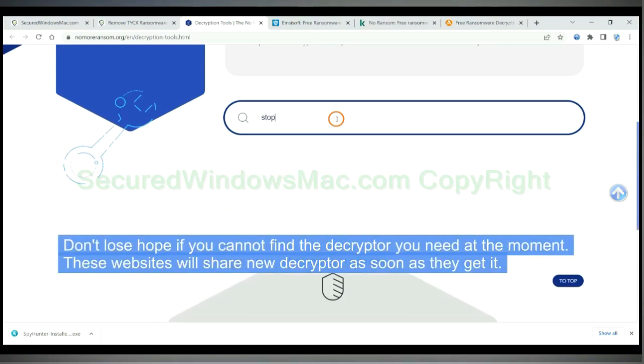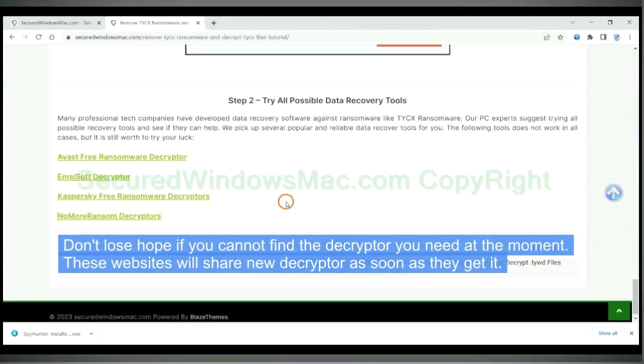Don't lose hope if you cannot find the decryptor you need at the moment. These websites will share new decryptor as soon as they get it.